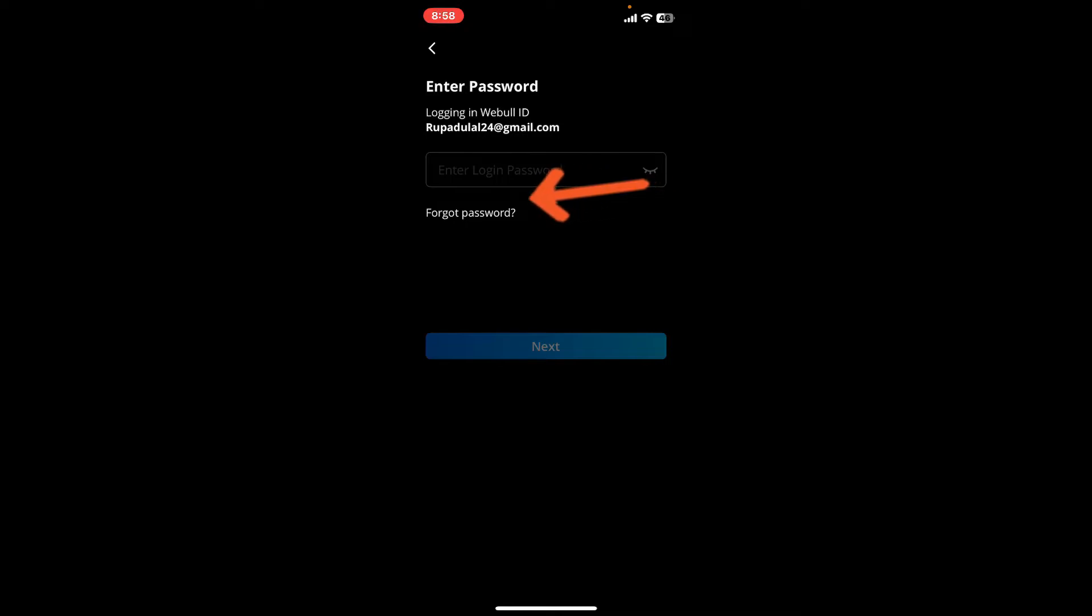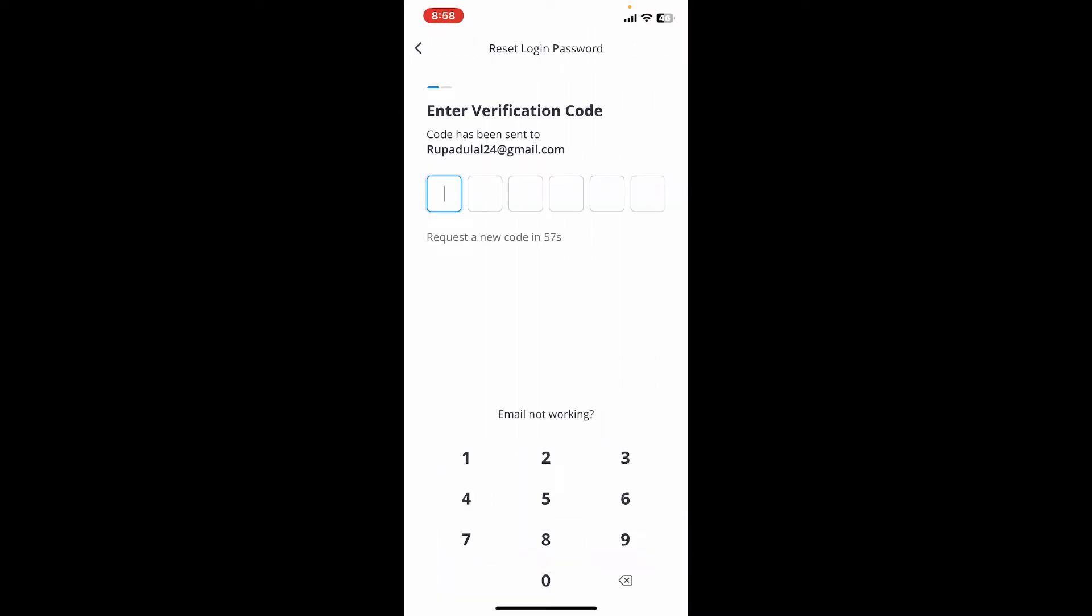Tap on the forgot password link right beneath the password box. You will then end up in the next page where you'll need to enter the verification code sent to your registered email.